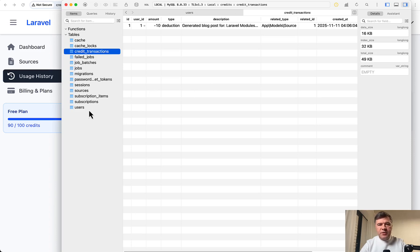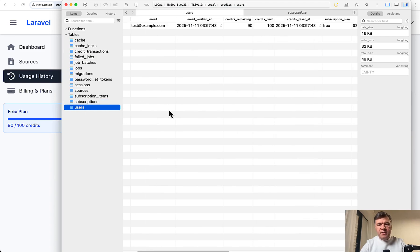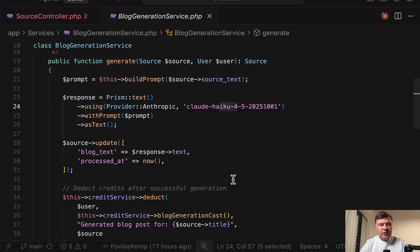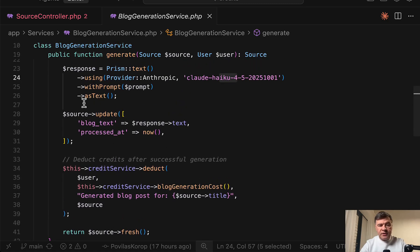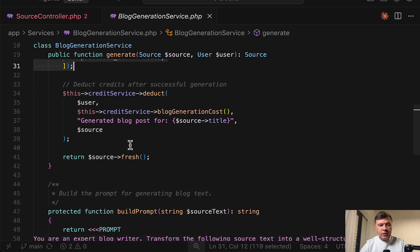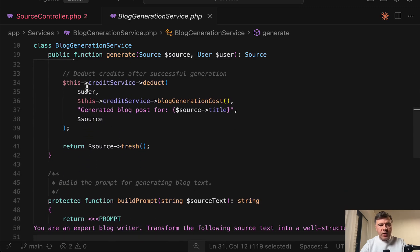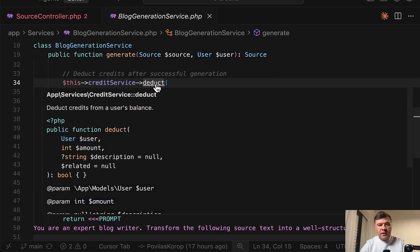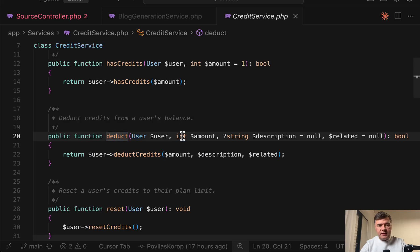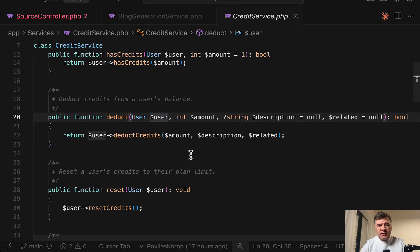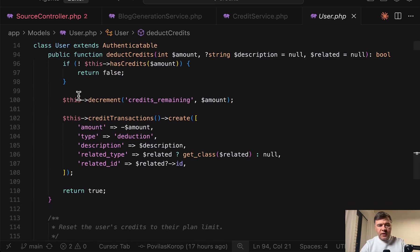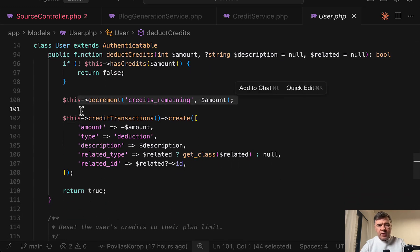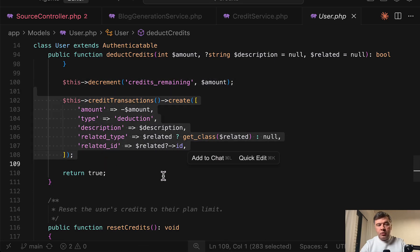But in this case, I will demonstrate free plan for now. Now let's dive again into the code and I will show you how the points are deducted, the credits. So in the same generate method at the very end, after the block text is processed, then we have this. We have separate credit service and method deduct. So service works with user model injected and how much needs to be deducted. So deduct credits. And then we do two things. We decrement the amount and also add the new record into credit transactions.